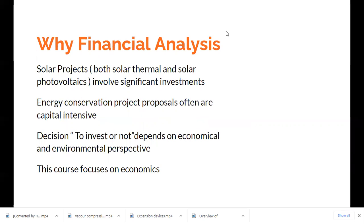Why do we go for financial analysis? The reason is very obvious: any technical project — be it a solar thermal project or a solar photovoltaic project — involves significant investments. When a person is investing a lot of money in, say, a solar water heating system or a solar photovoltaic lighting system, they would obviously be concerned about whether the investment is worth it. Financial analysis, along with energy analysis, helps an investor or consumer make proper decisions regarding their investment.